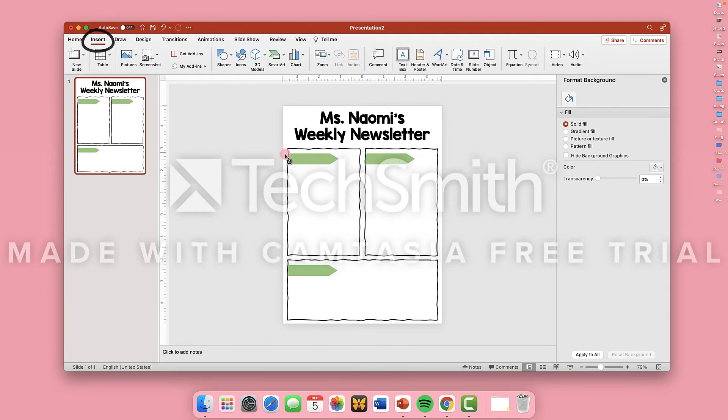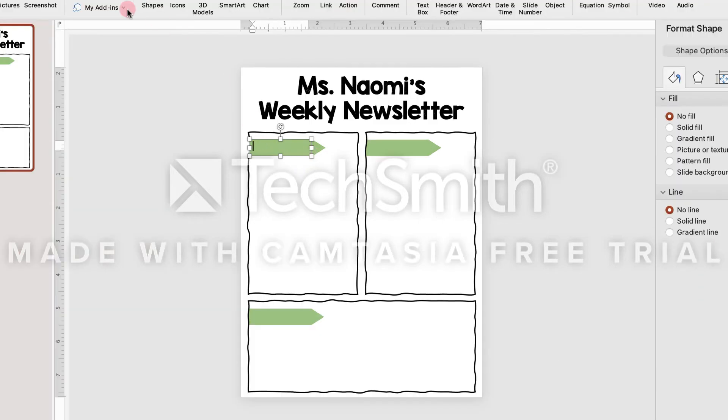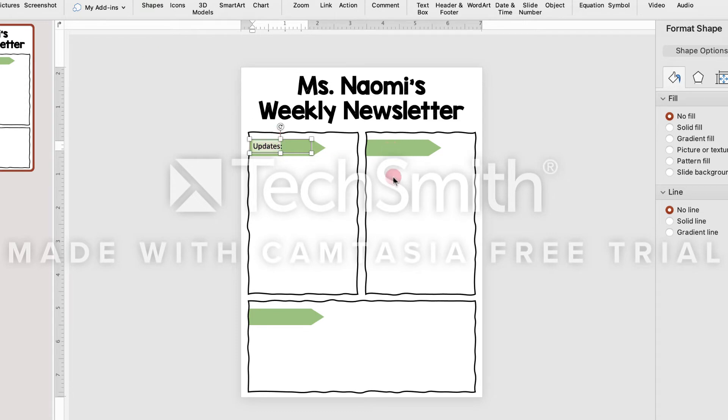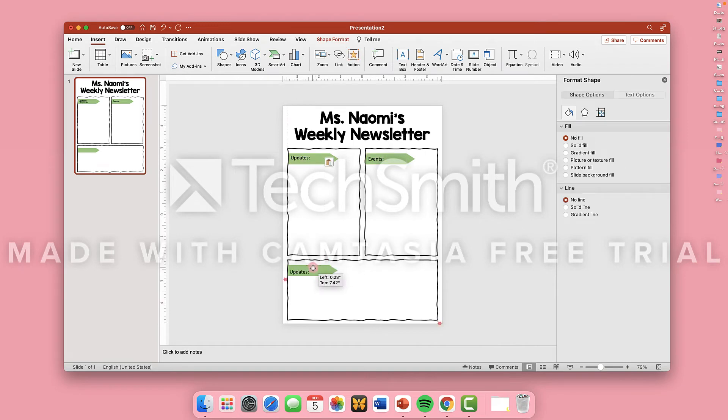Now you can insert text for each label. You can label these whatever you need them to be. For mine, I'm going to have a section for updates, a section for academics, and a section for events.